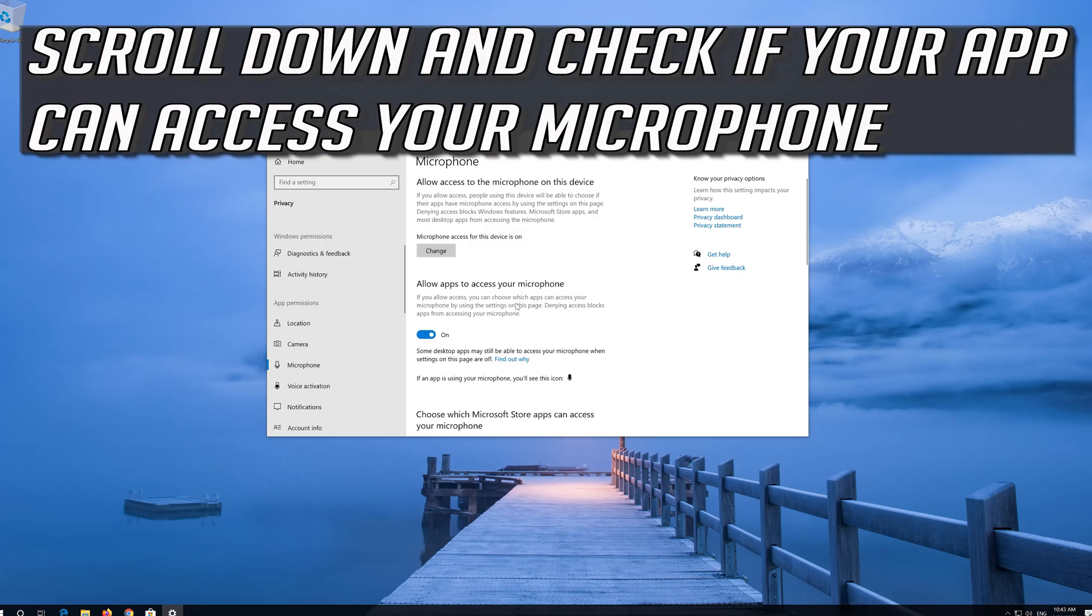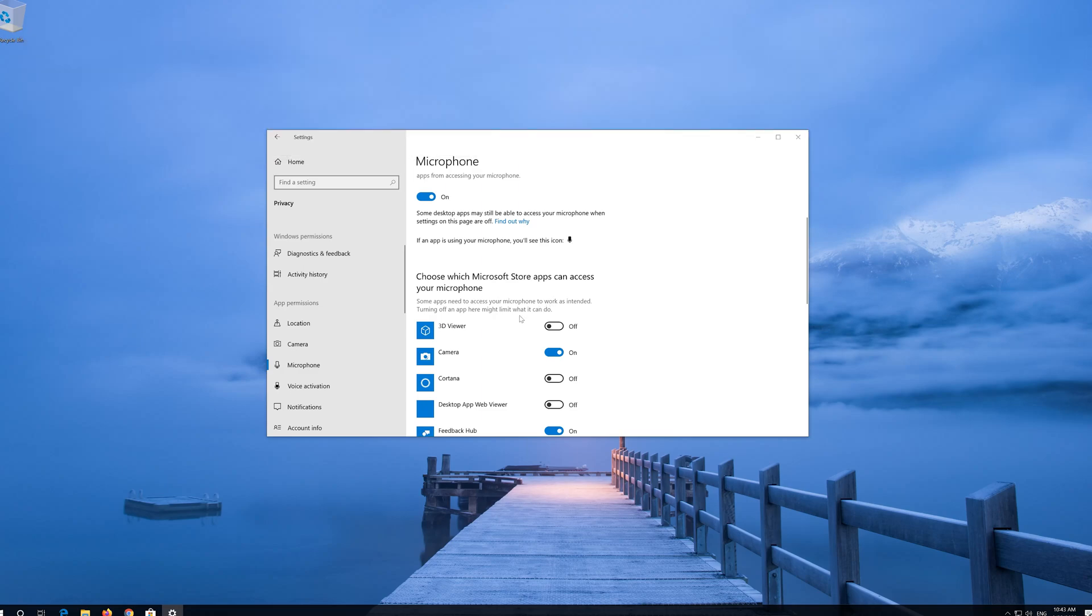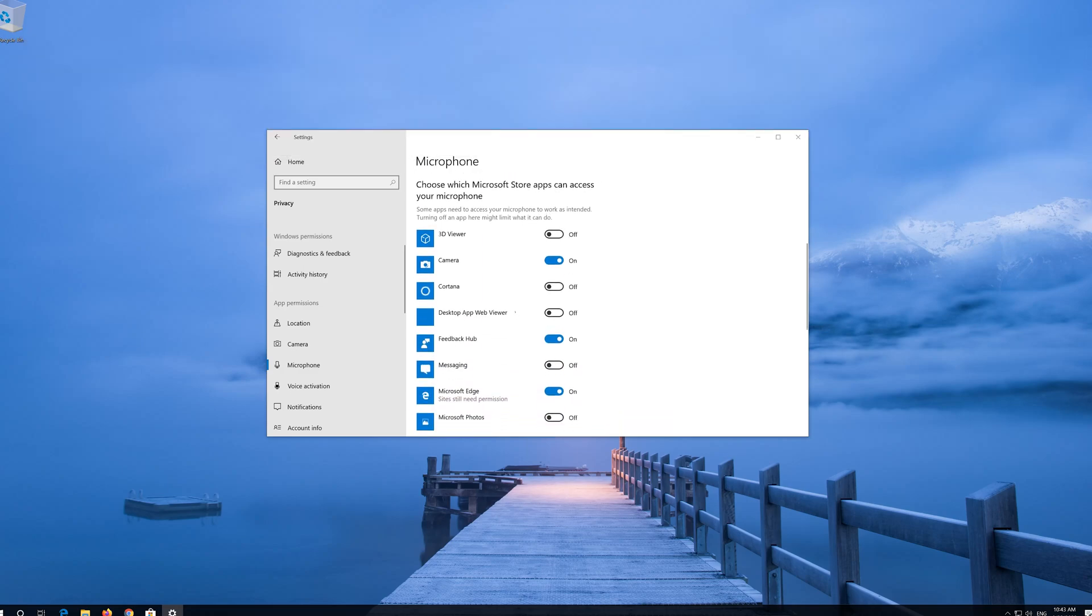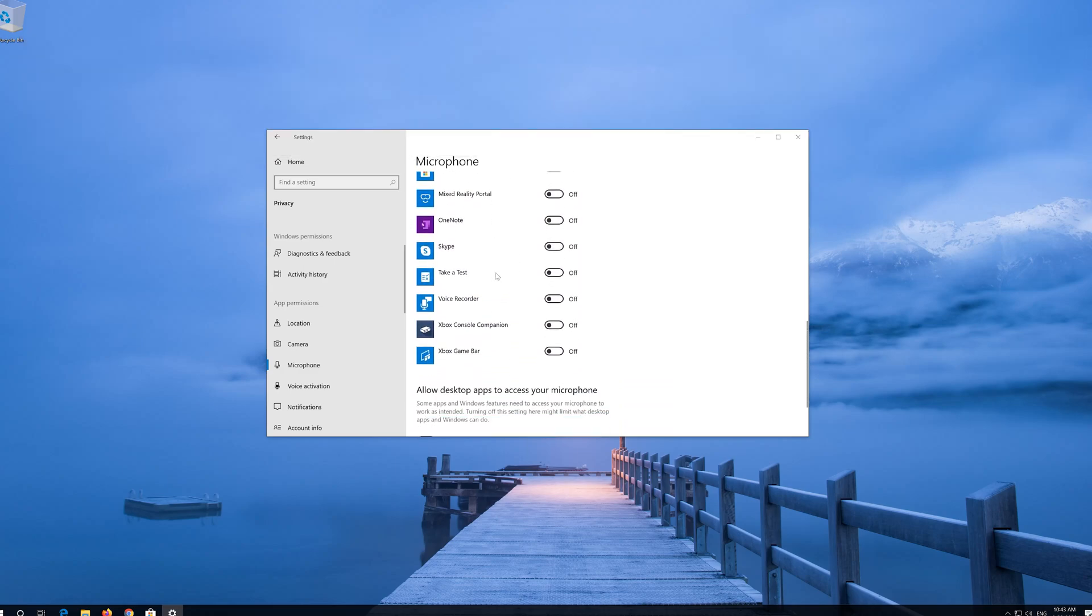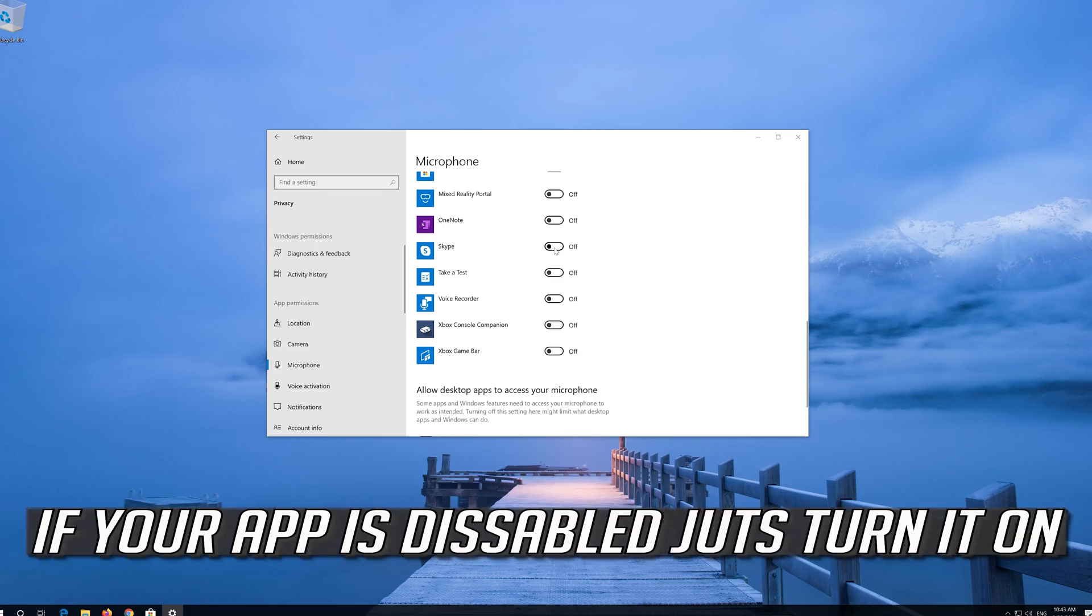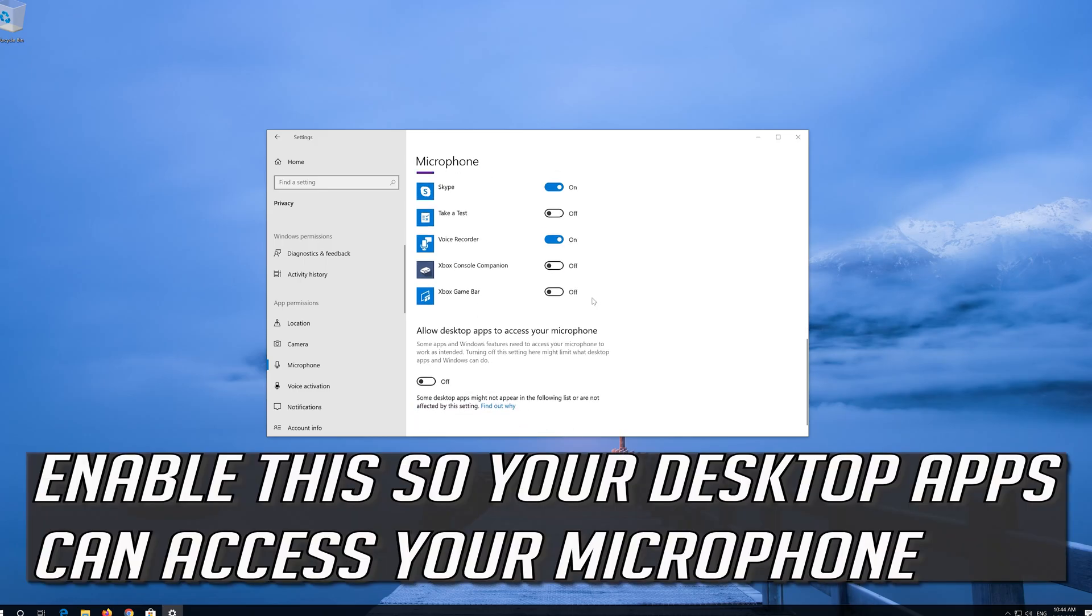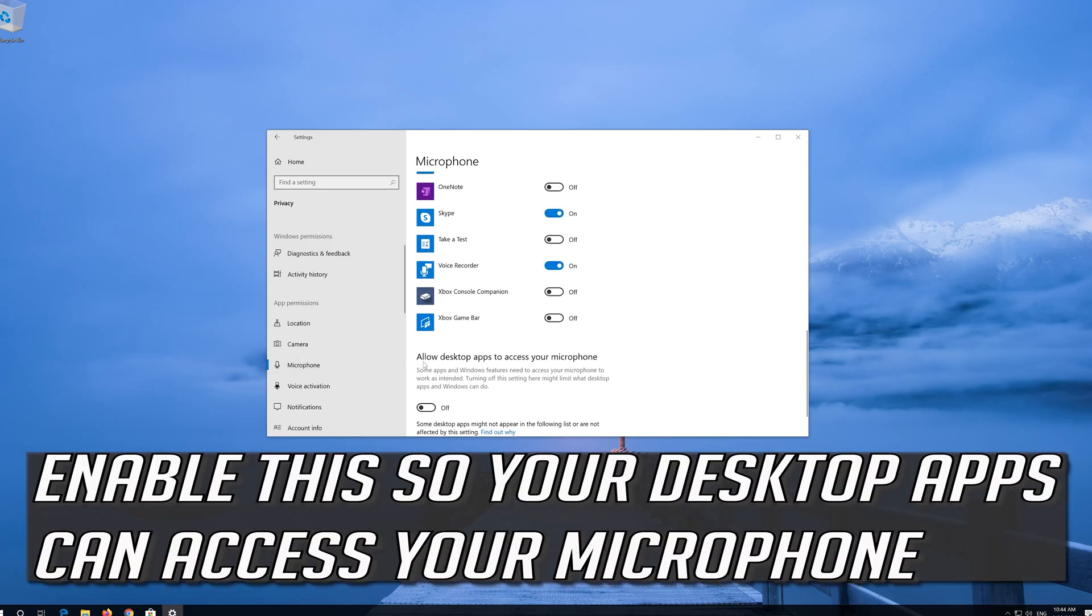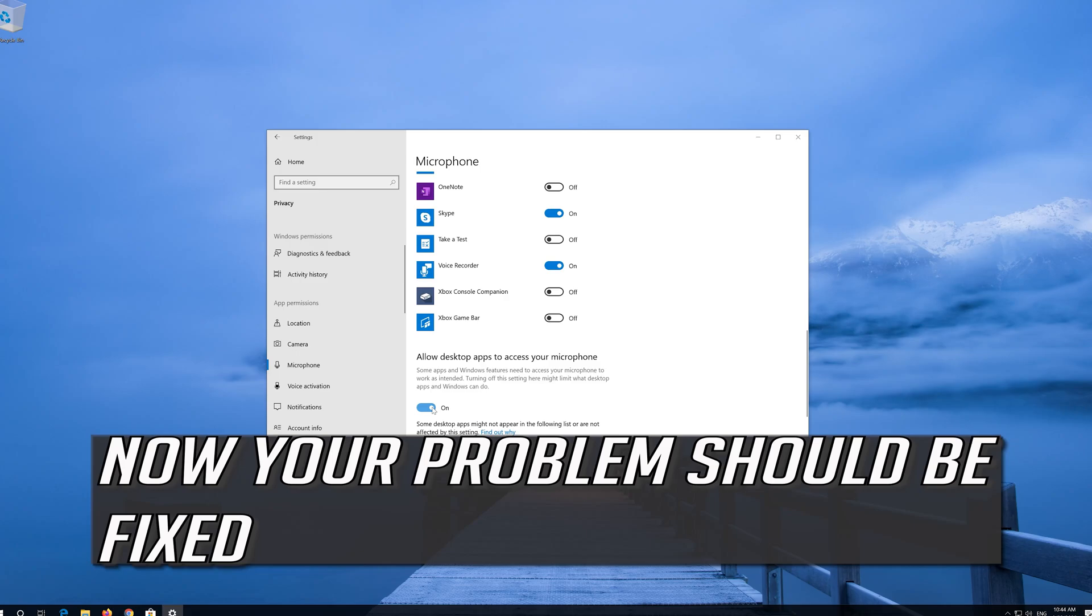Enable Allow Apps to Access your Microphone. Scroll down and check if your app can access your microphone. If your app is disabled, just turn it on. Enable this so your desktop apps can access your microphone. Now your problem should be fixed.